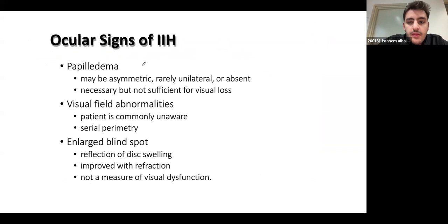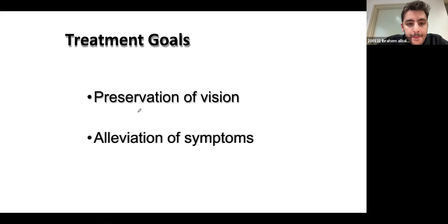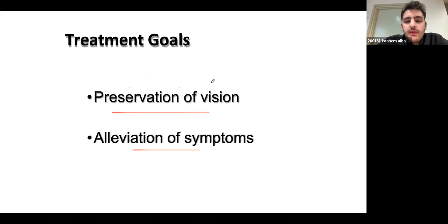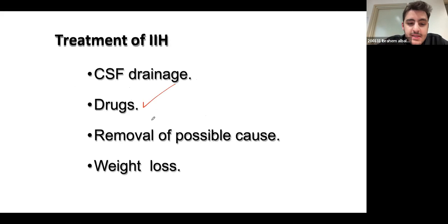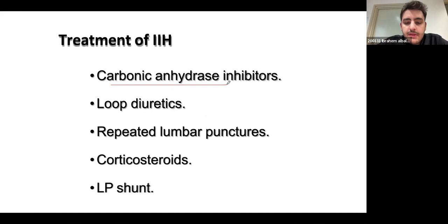The risk factors for IIH are relatively important: it's seen predominantly in young, obese women presenting with headaches. These two features — obesity and female gender — are very important and I've seen them in practice. The goal of management is to preserve vision and alleviate symptoms. Treatment includes diverting CSF, drugs that decrease CSF production, removal of any identifiable cause, and aiming for weight loss since obesity is a risk factor.